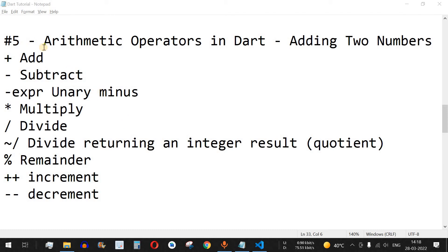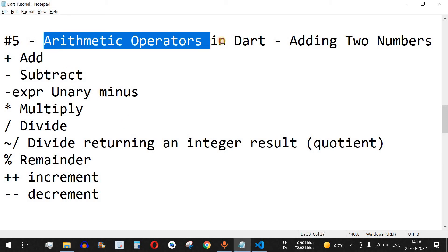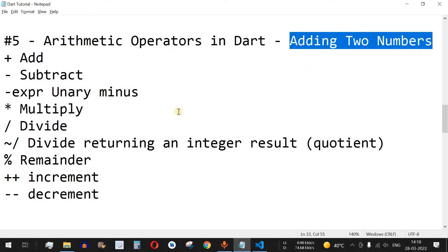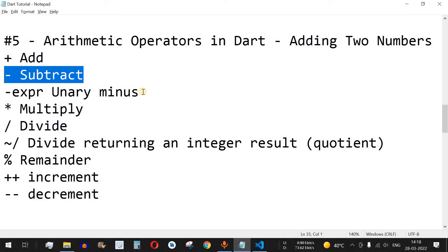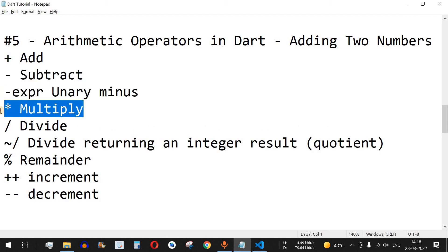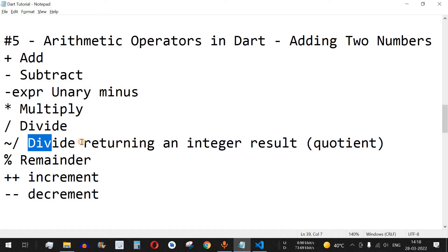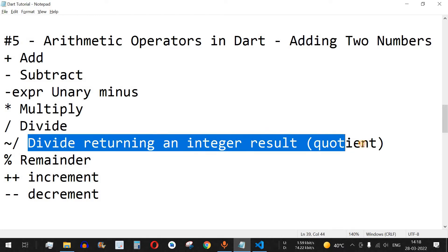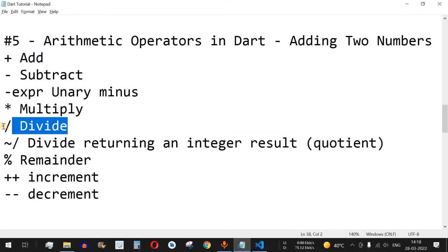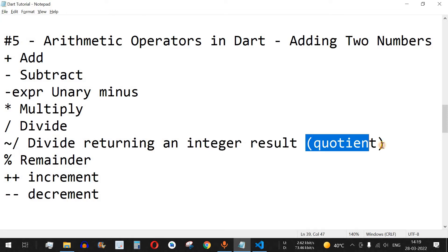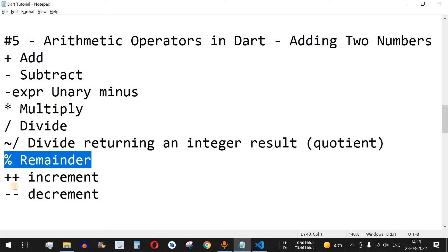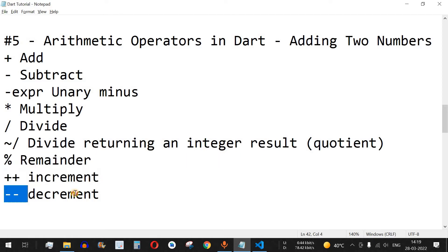Welcome to another video in which we are going to learn about arithmetic operators in Dart. We are going to see addition of two numbers, subtraction, unary minus, multiplication, division, and also integer division using a special operator that returns the quotient instead of a floating number.